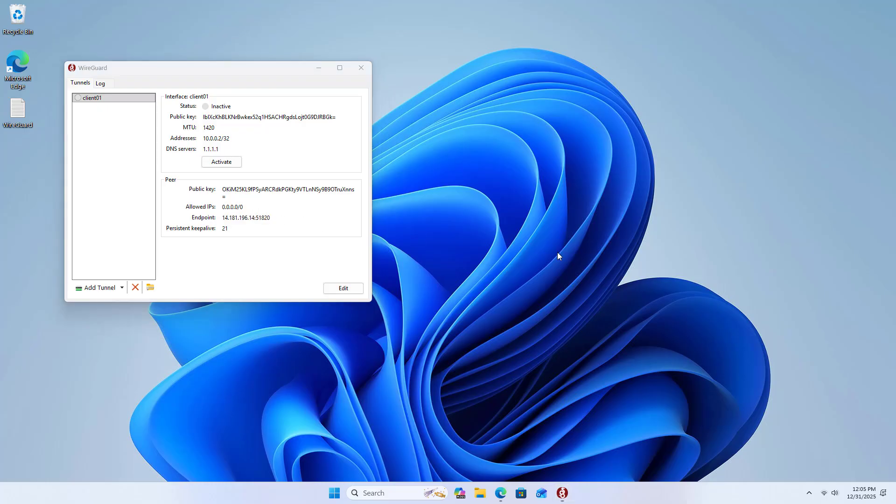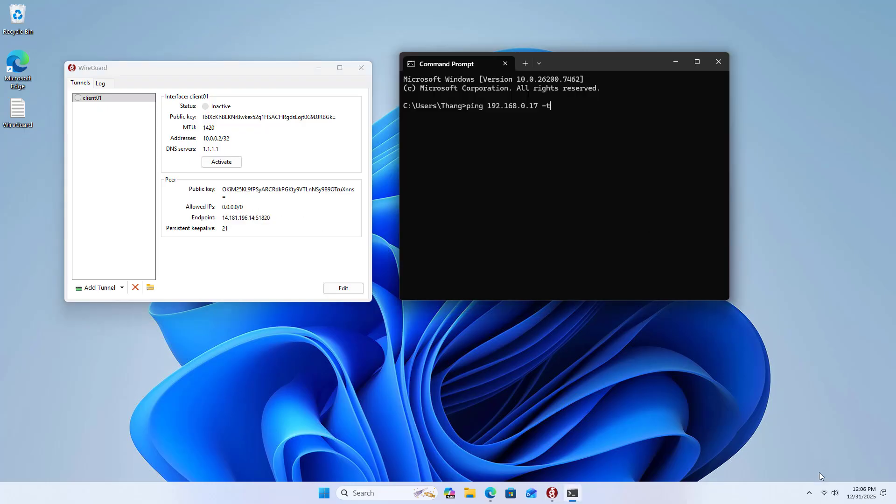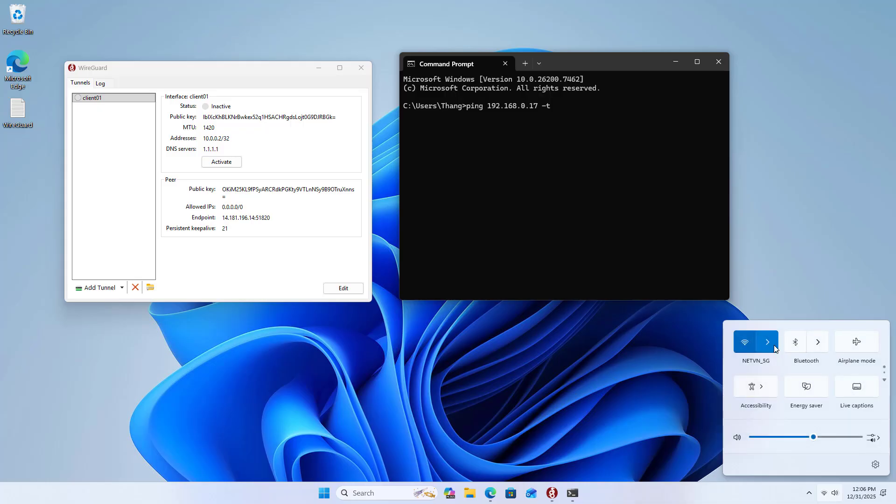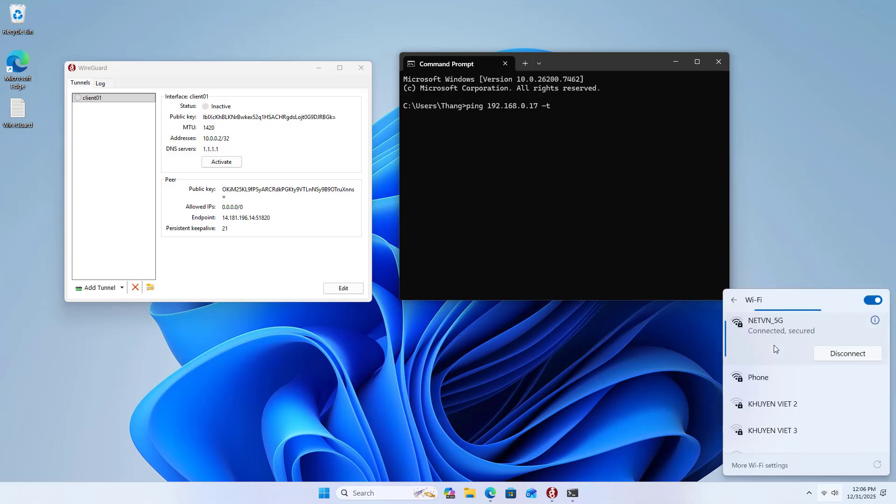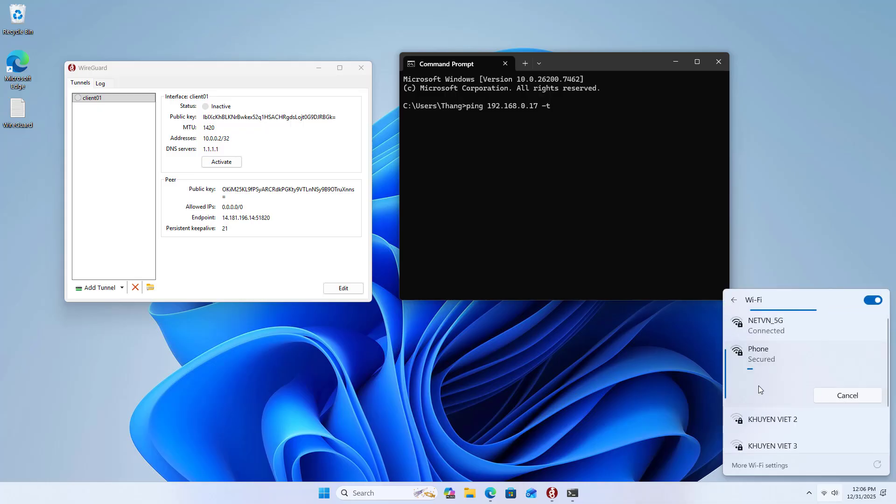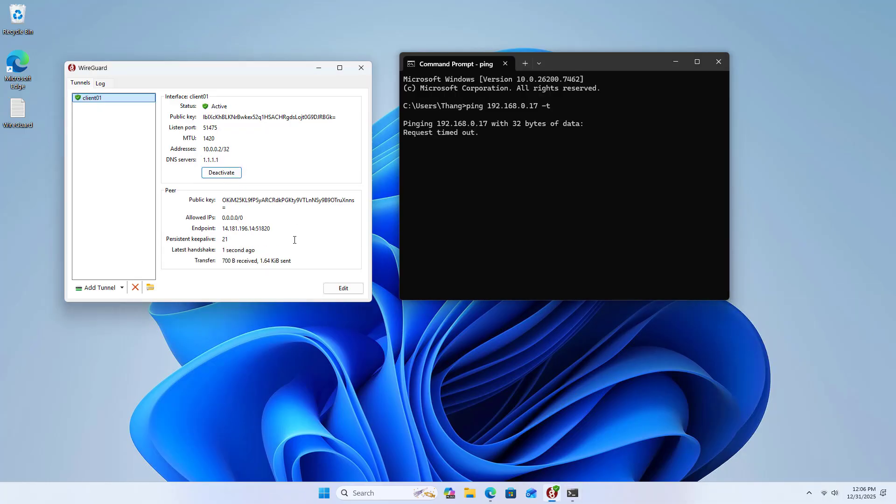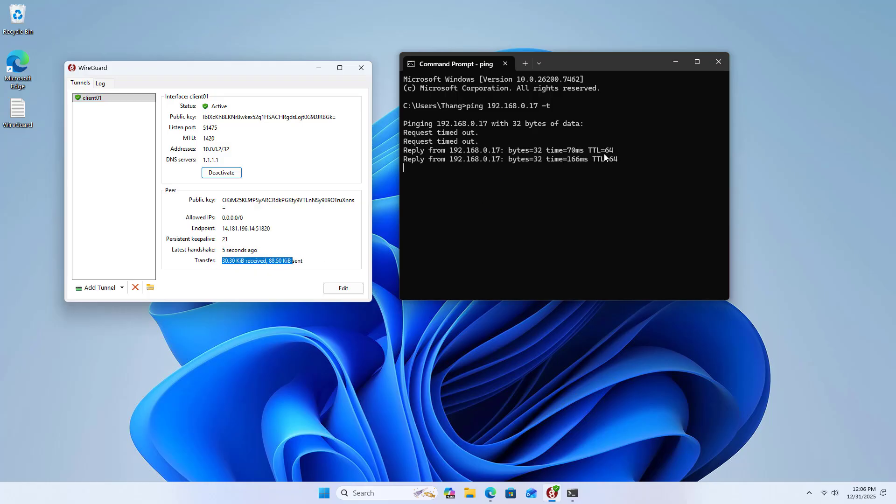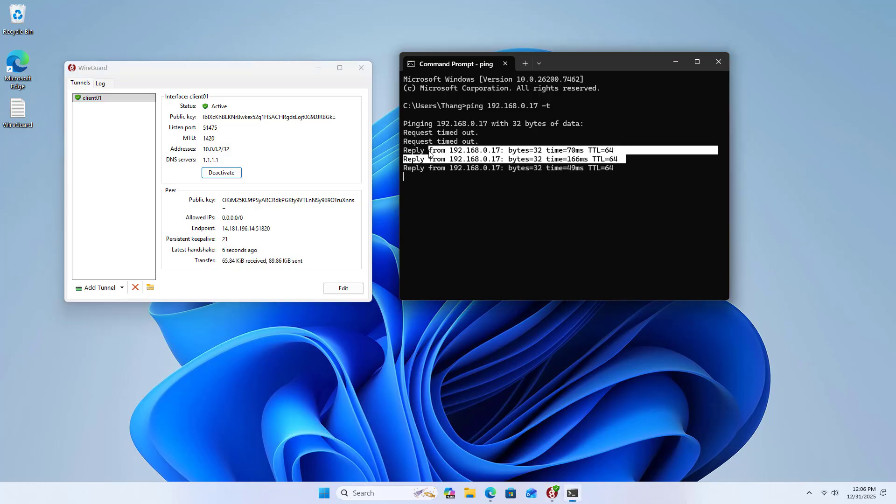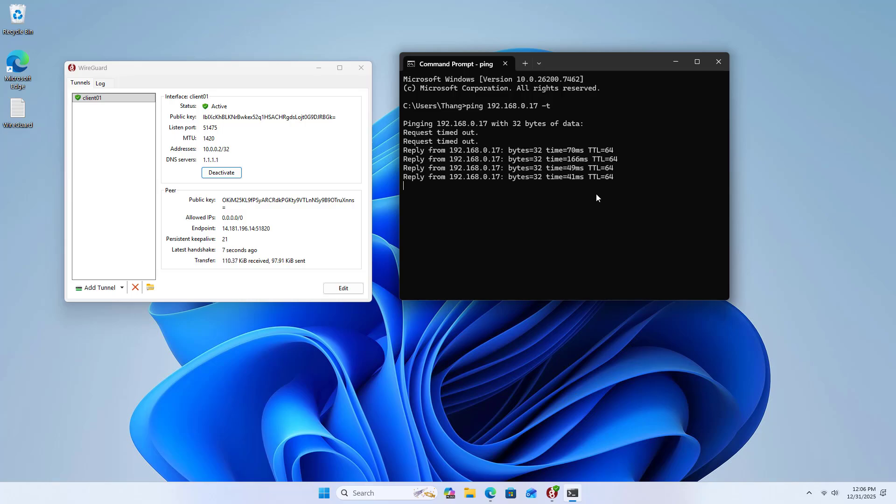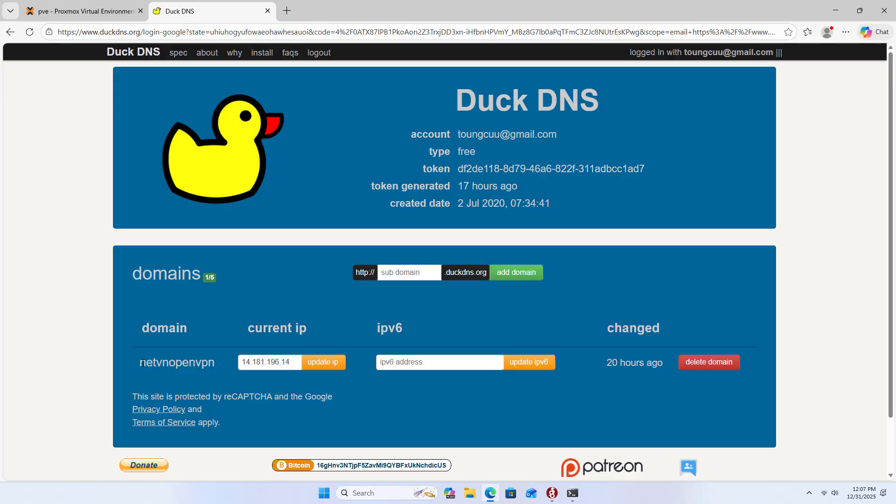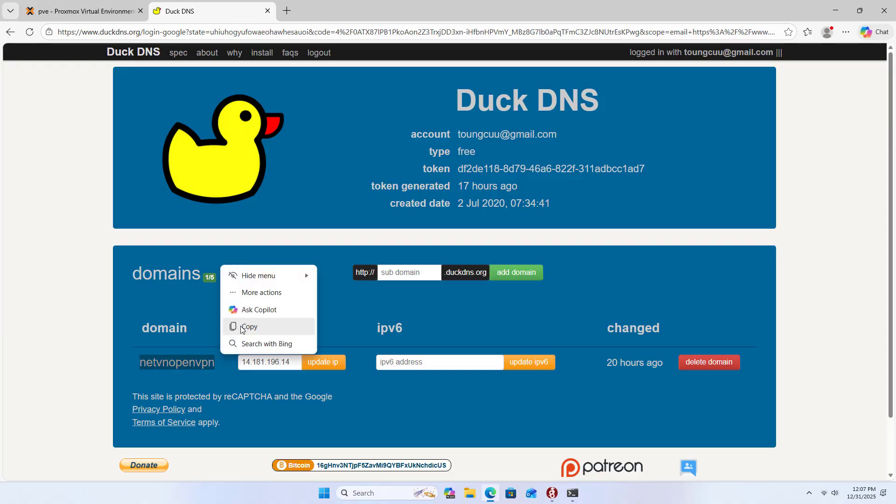Check the result. Use the ping command to monitor the connection. Connect to another network to ensure the server and client are not on the same local network. Active. Transfer. Connection established successfully. The above are the steps to use Proxmox as a virtual private network server with WireGuard.